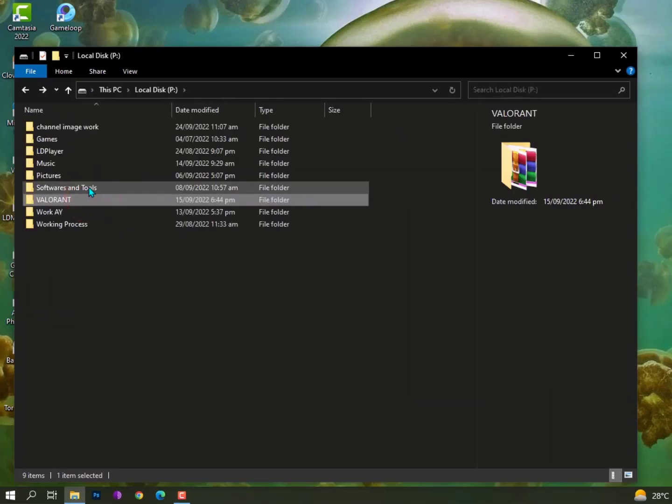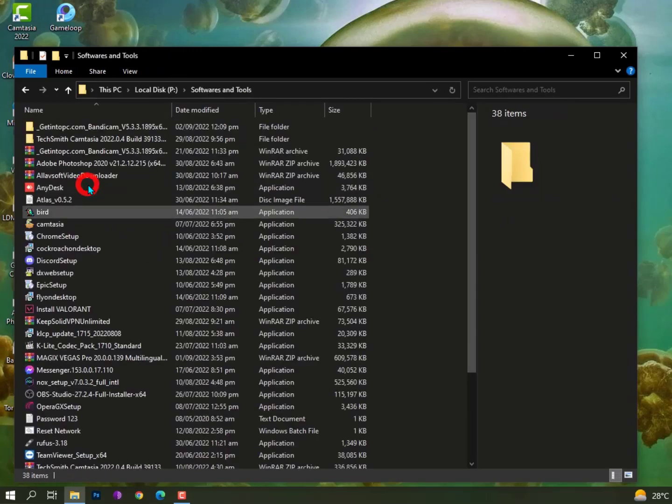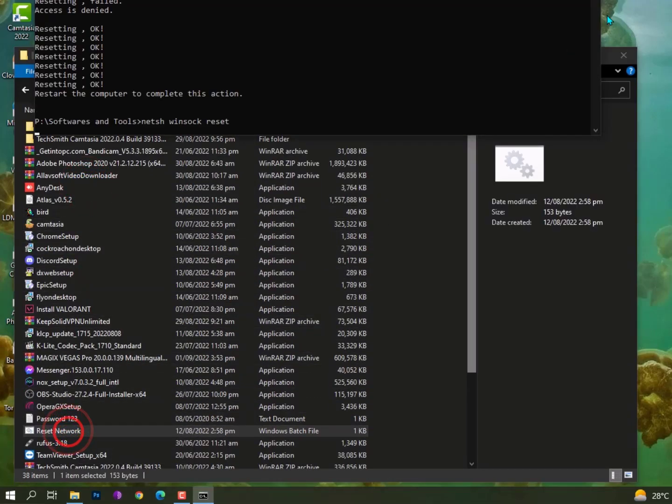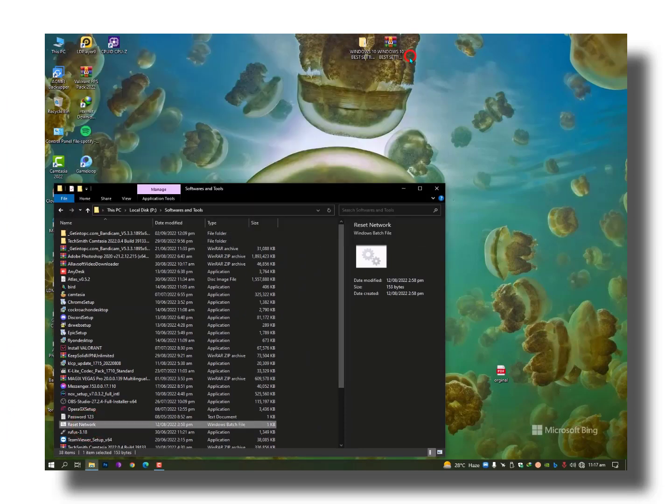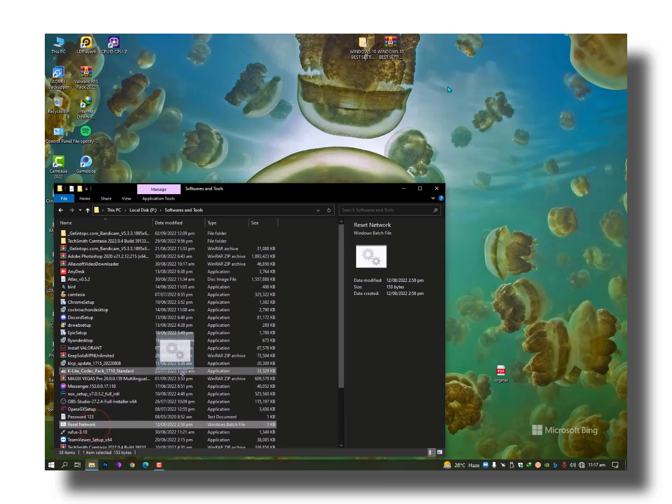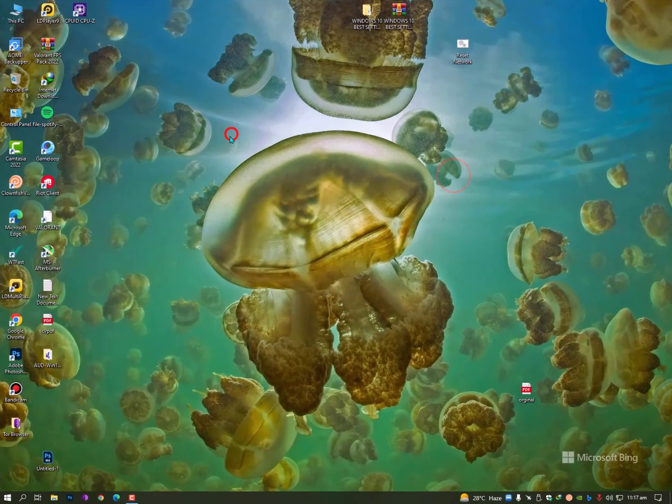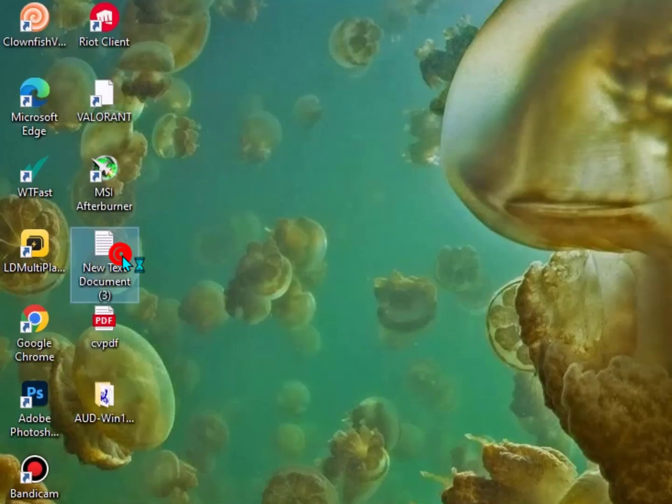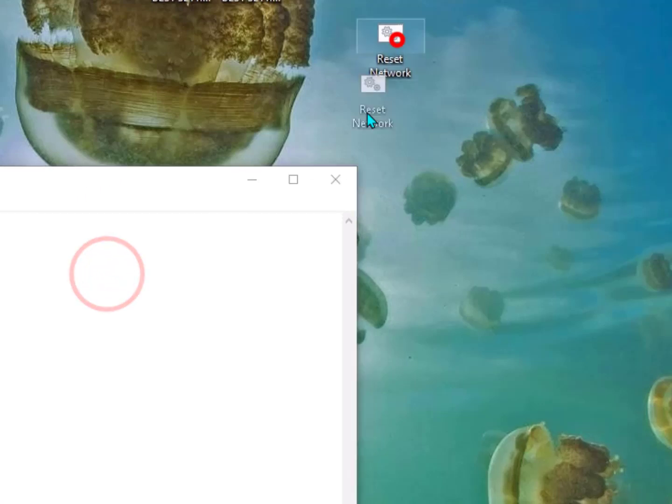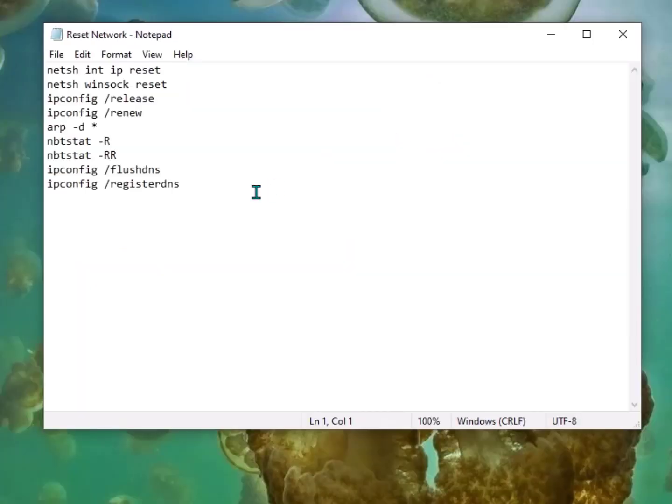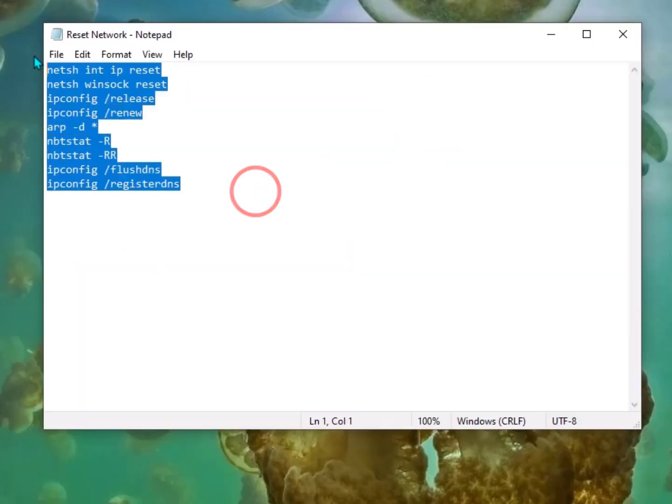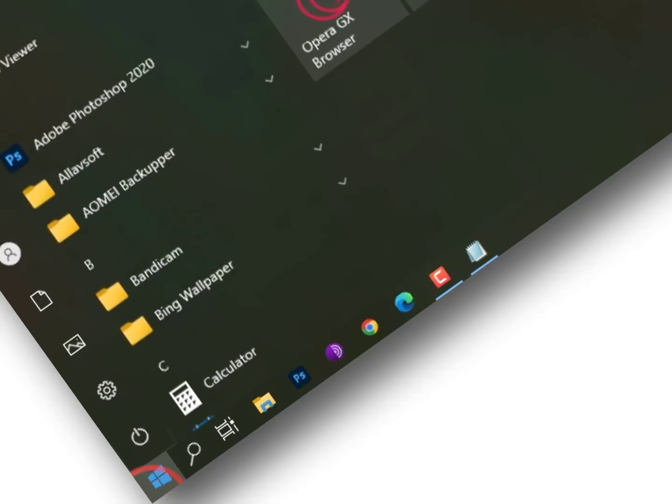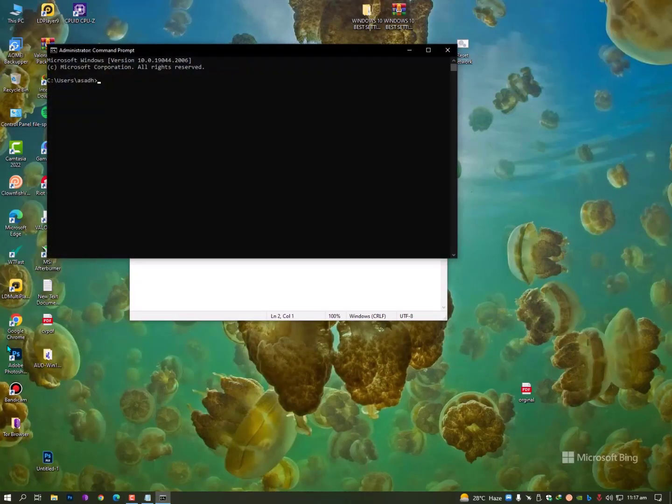Here's the batch file—you'll get this file. Let me show you all the commands inside. Simply open Notepad and drag the file onto it, and it will show you all the commands. Don't worry, these commands are fine.